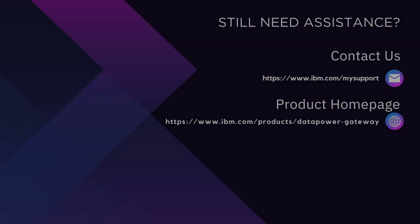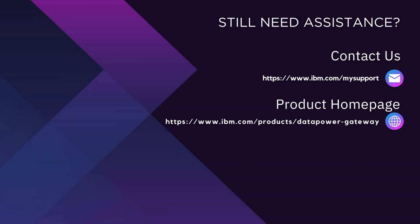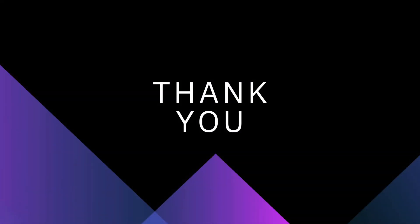Thank you for watching this video. If you need any additional assistance, you can open a case with us at ibm.com/mysupport. Also, to learn more about our product, feel free to visit our product homepage. Thank you.